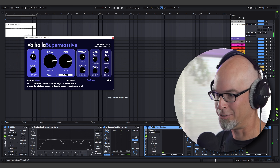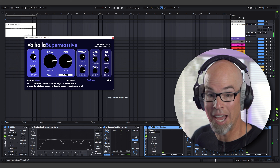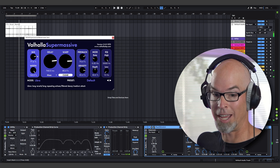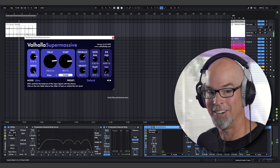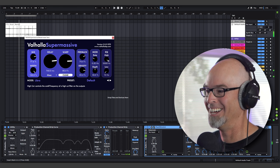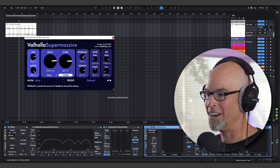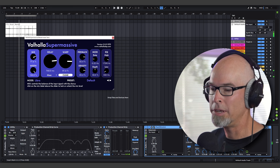Now we're in a different place. We went from the night market, to a Paul Stretch night market, back through the resonators, and now we're in Supermassive. That sounds great — this is a great place to start an ambient track.